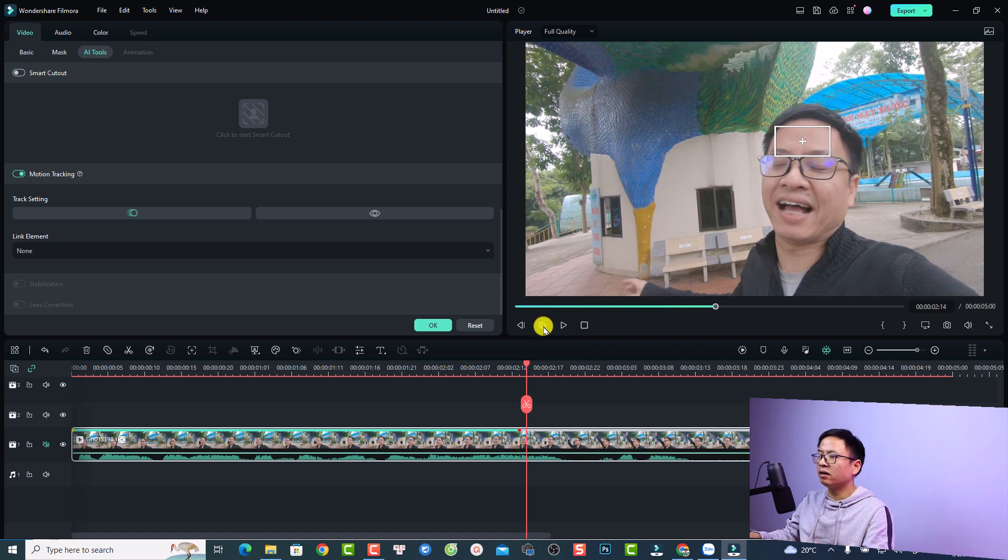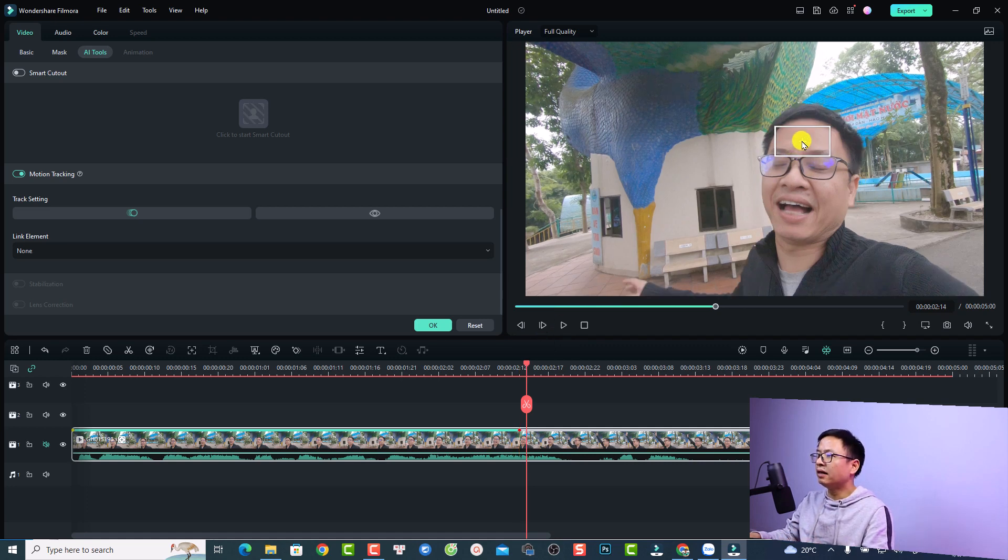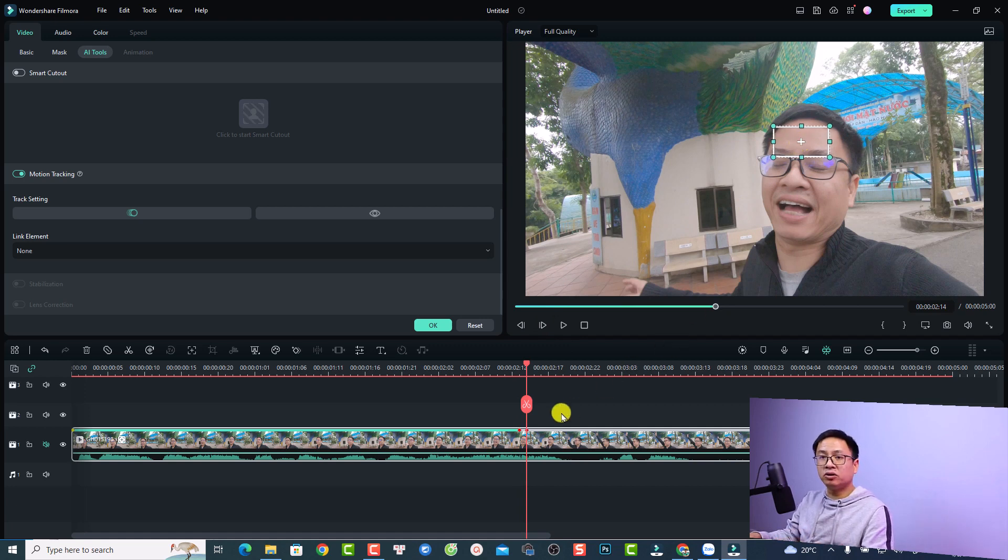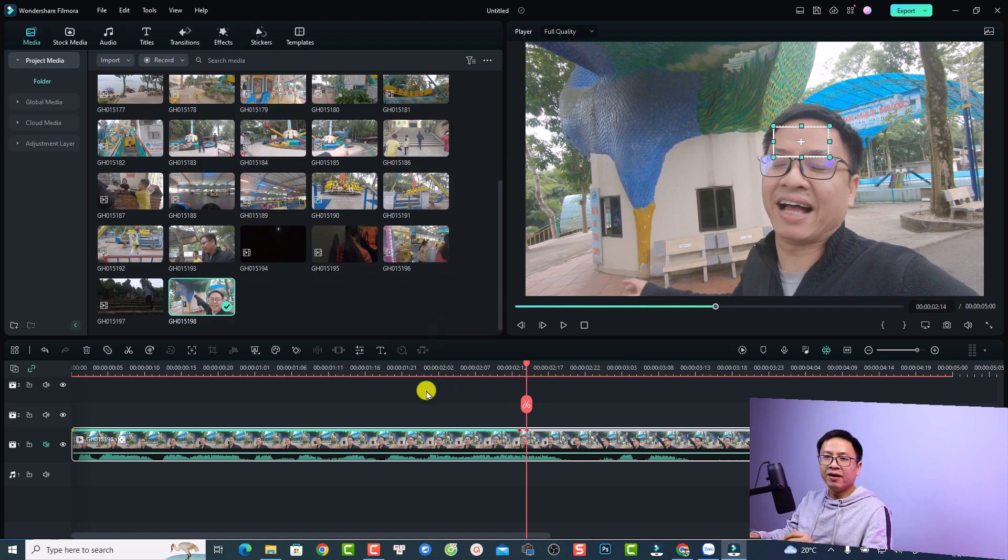You can use this option to move one frame forward or one frame backward to adjust the tracking point. For example, I can move one frame forward and then I can click here and adjust a little bit. This is how you can adjust the tracking data.